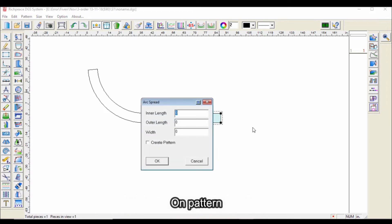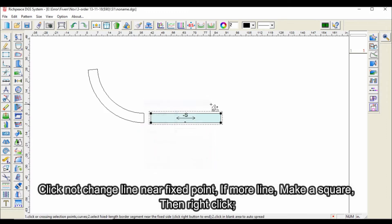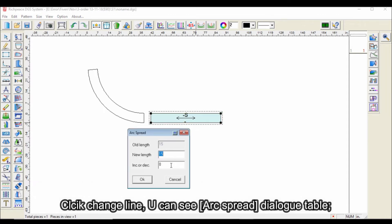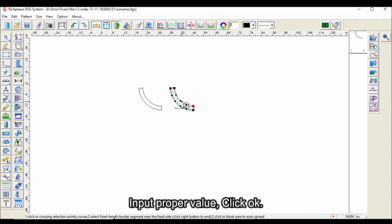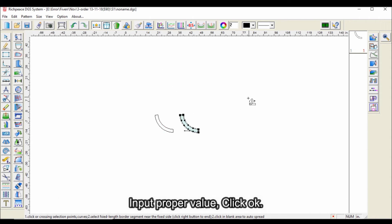On pattern, click 'not change line near fixed point.' If there are more lines, make a square, then right click. Click 'change line.' You can see the arc spread dialog table. Input proper values and click OK.